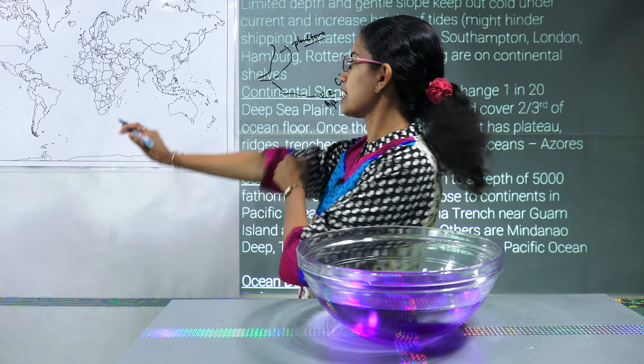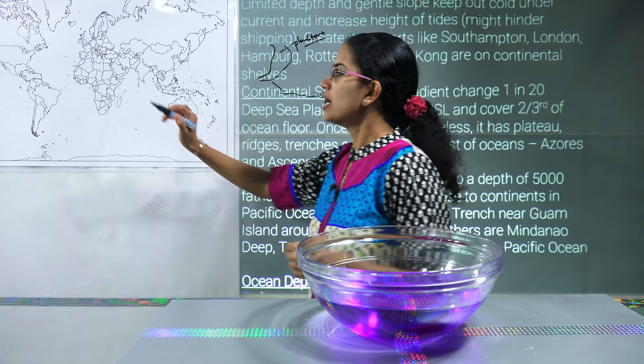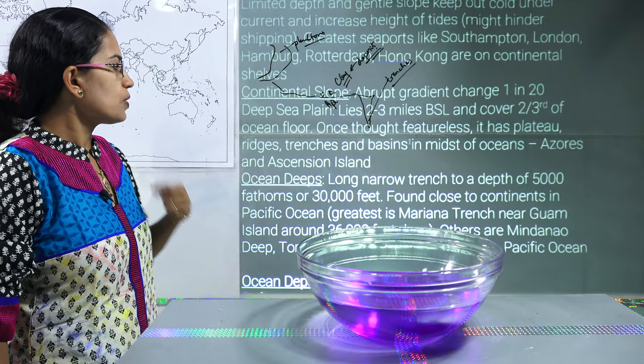You have numerous trenches — the Kuril Trench, the Japan Trench. Near the Philippines you have the Mininando Trench, and then you have the Mariana Trench, which is considered one of the biggest trenches. Now coming on to the next topic, that is ocean deposits.